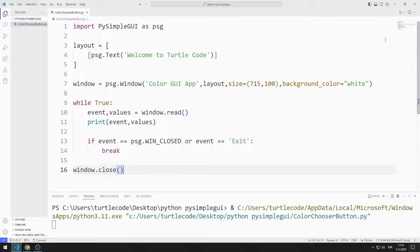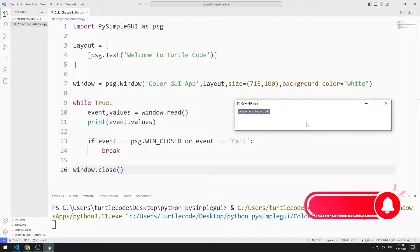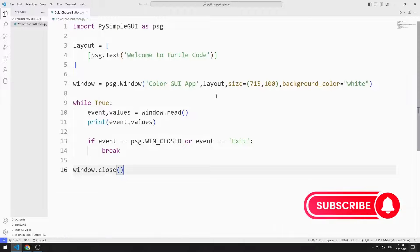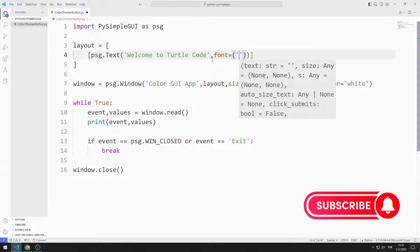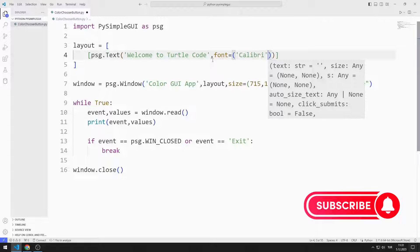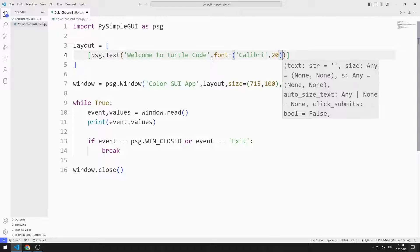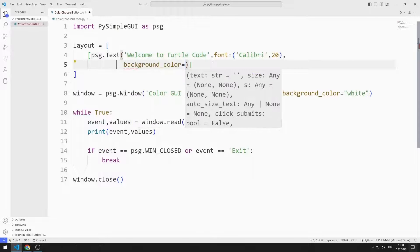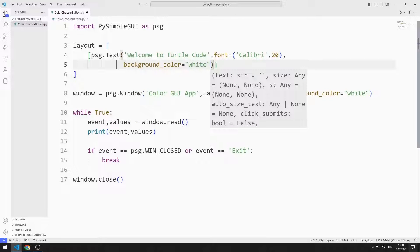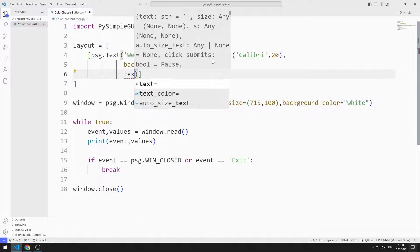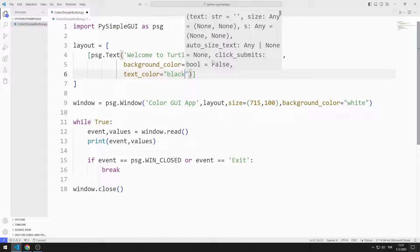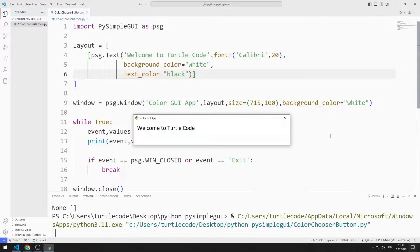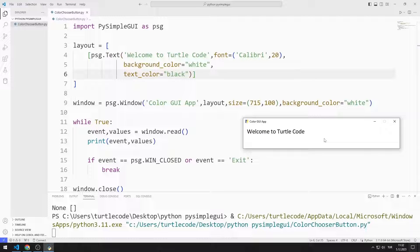I created a window containing a text object. You can also send different parameters to the text function. I am sending font, background and text color parameters. The text object was replaced with the parameters I sent.